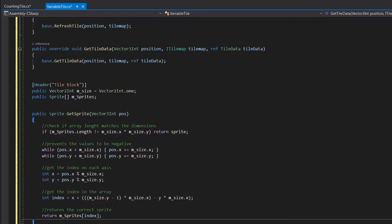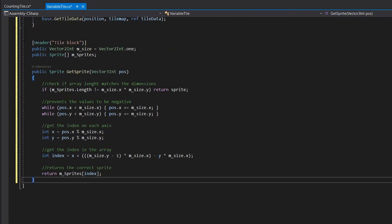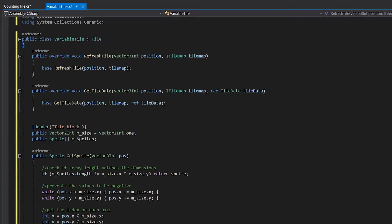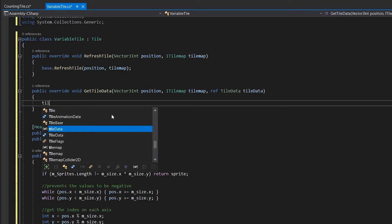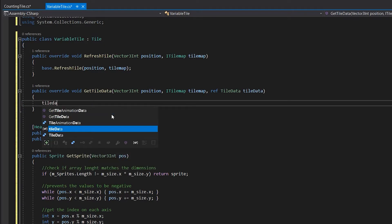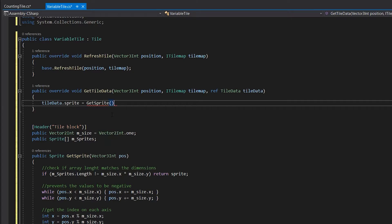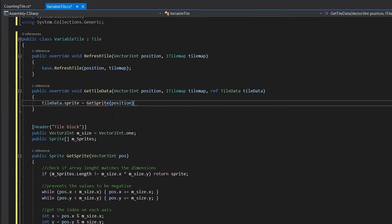To modify the outputted tile you just simply modify the tileData reference that is given in the method. To change the sprite you just simply write tileData.sprite equals then your sprite. In this case I am gonna set it to getSprite and give the location to the function. And that's it.